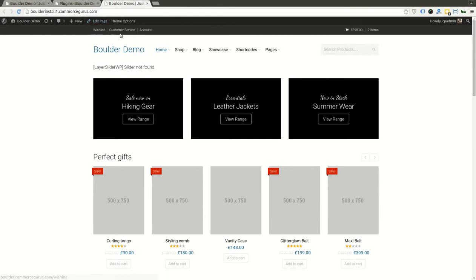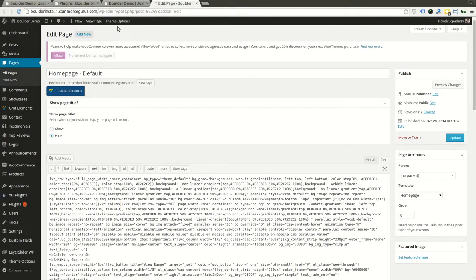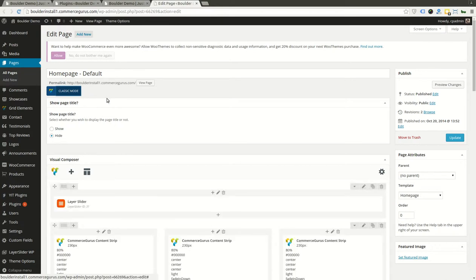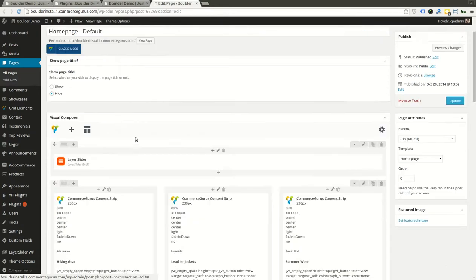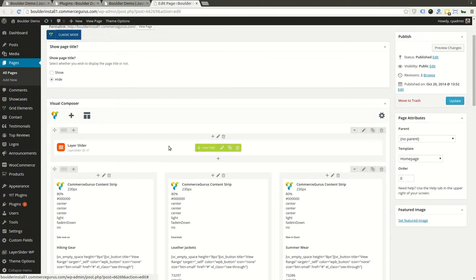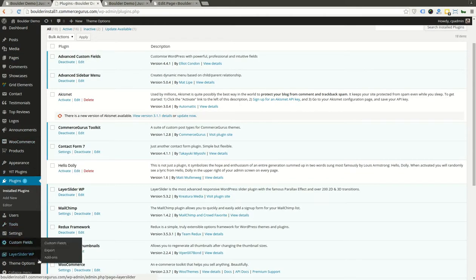First thing you want to do is go into Edit Page. When Edit Page opens up, you'll want to enable your backend editor in Visual Composer. You'll see at the very top here we've got a Layer Slider. Right now you don't have any slides. I'm going to come back there in a brief moment. Let's actually go ahead